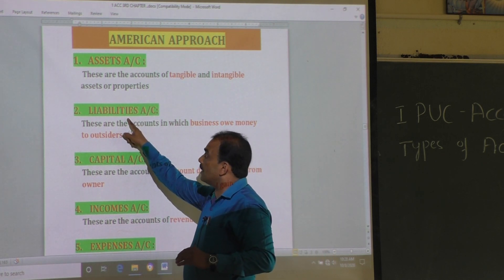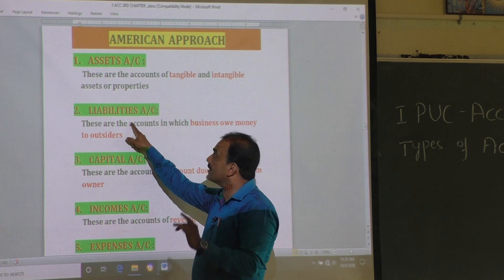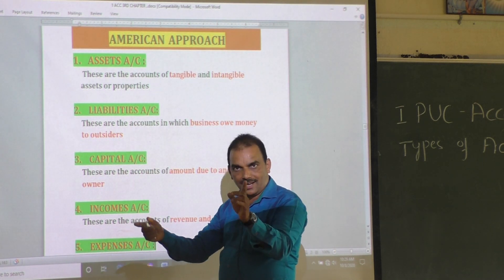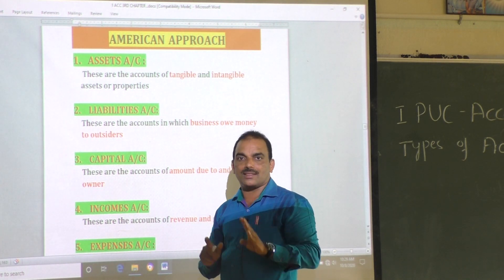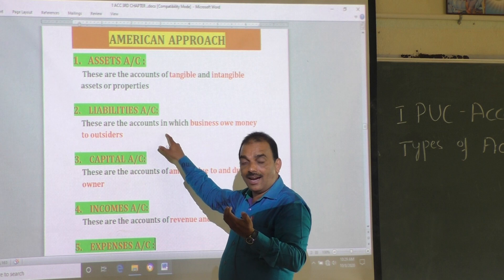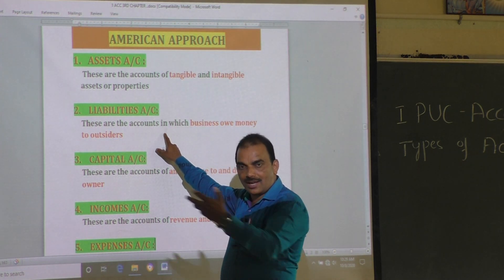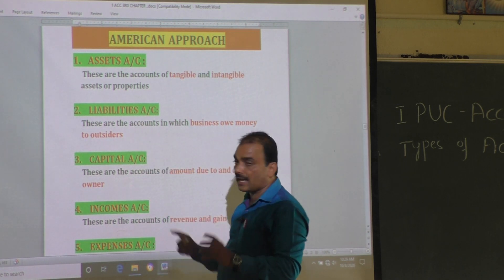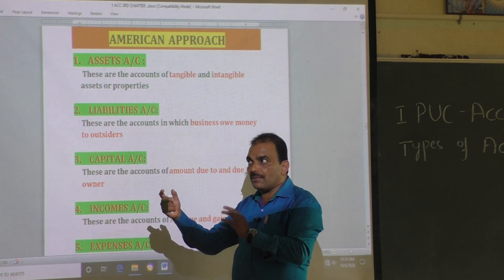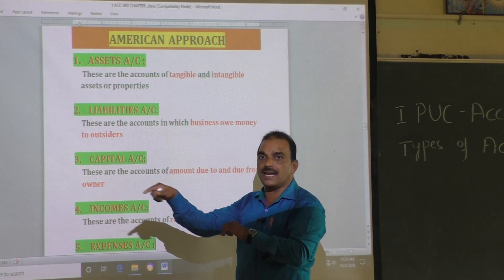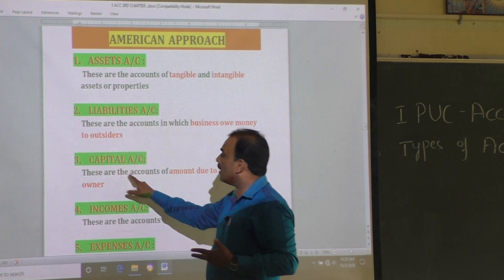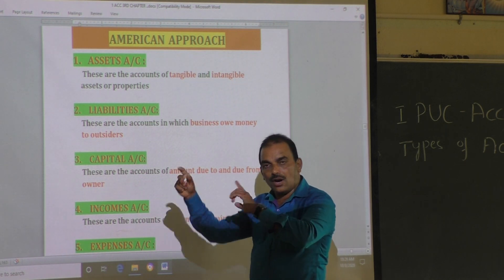You should not confuse capital with liability. If business owes money to outsiders, that is called liability account. Liability account means the account of the amount due to outsiders — the accounts in which business receives money from others, i.e., outsiders. It may be bank loan, creditor, or bills payable.